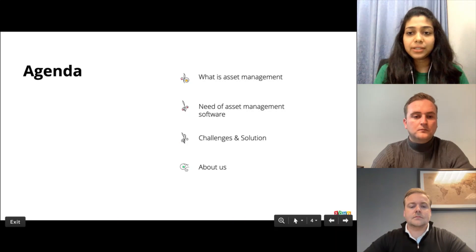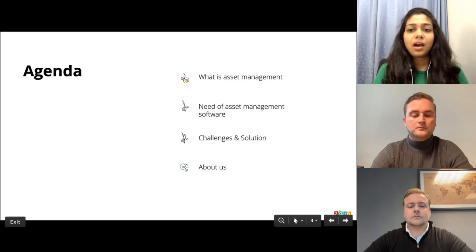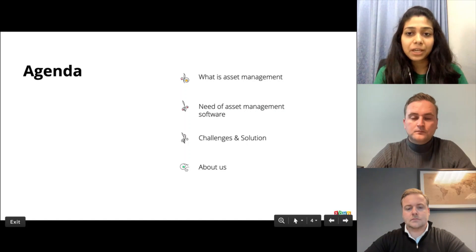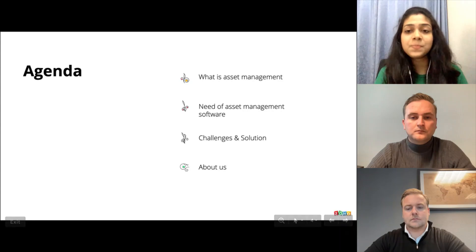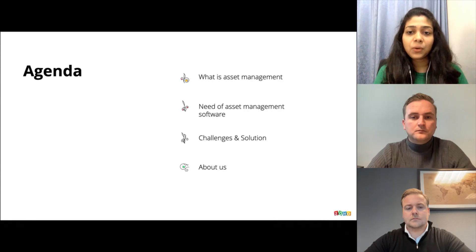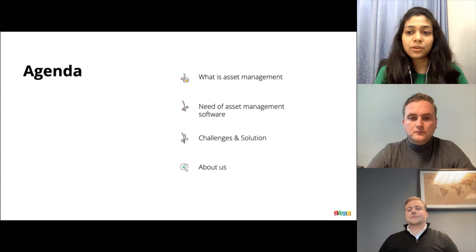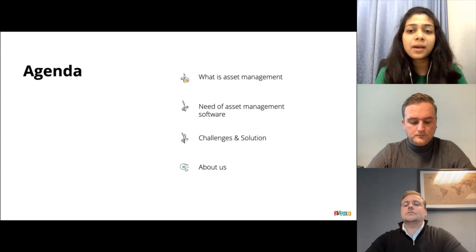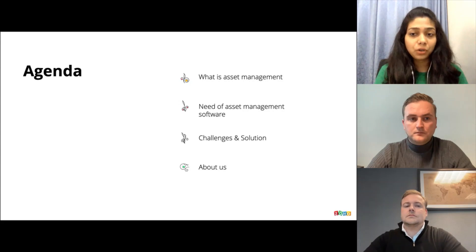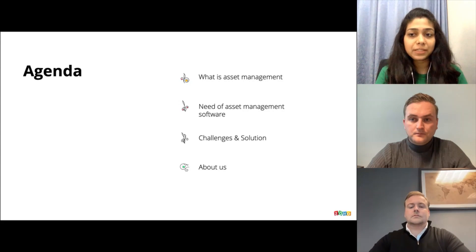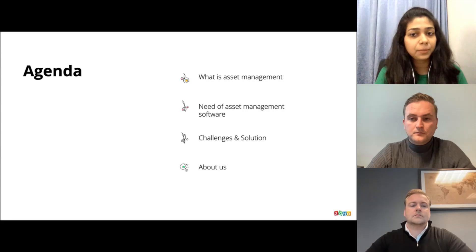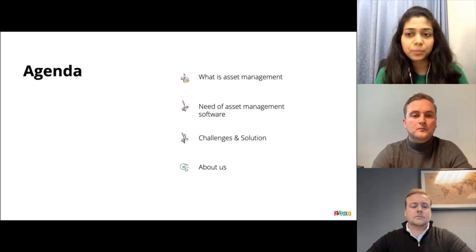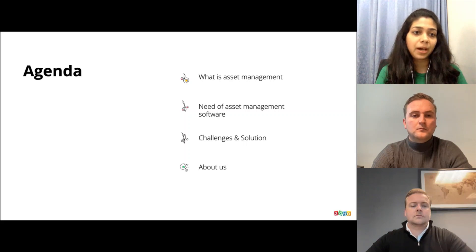Let's quickly go over the agenda for the session. We would start with a quick look at what asset management is, the types of asset management and asset lifecycle. We will then focus on what asset management software is and the need for it in businesses for scaling up. We'll also have Irwin giving us a demo of asset management software built on Zoho Creator by the Prusolic team, followed by a brief overview of Prusolic and Zoho.